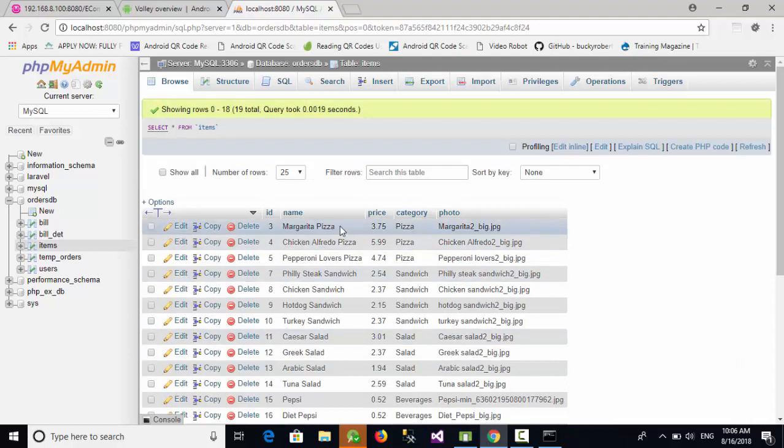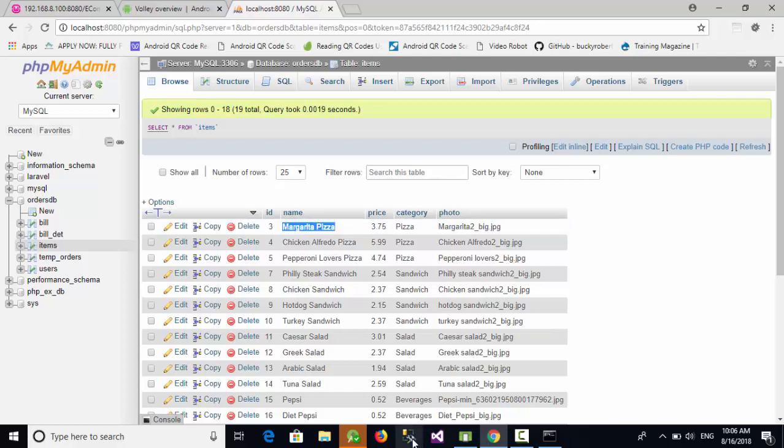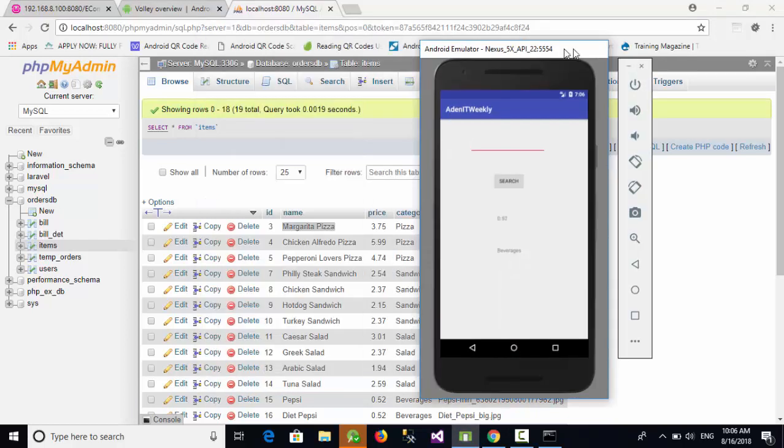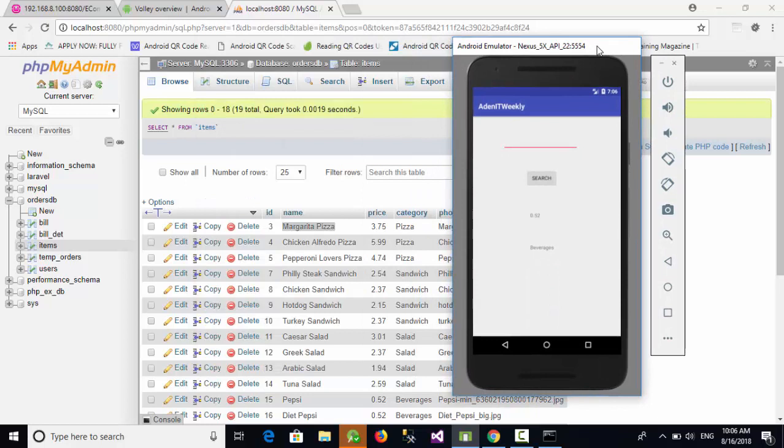As you can see here, let's try with this item which is margarita pizza for example. I have tried with Pepsi and everything was okay. Now let's try with margarita pizza.